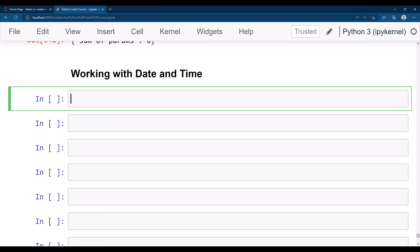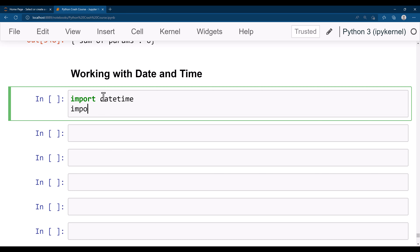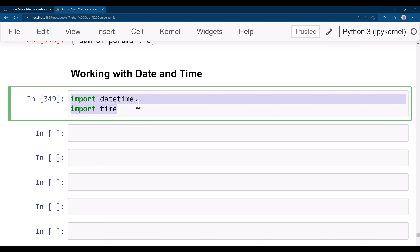Hi everyone, let's go ahead and get started with working with date and time in Python. There are two modules available in Python: datetime and time. Let's go ahead and import those modules — you need to write here 'import datetime' and then 'import time'. We will be using these two modules to work with date and time.